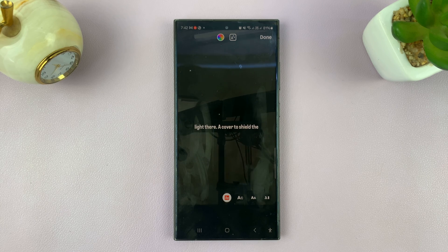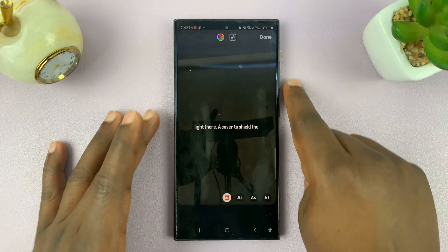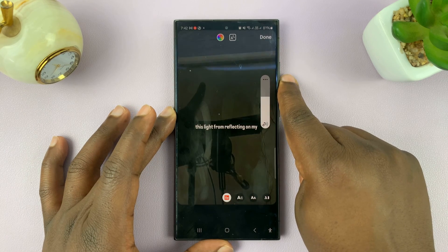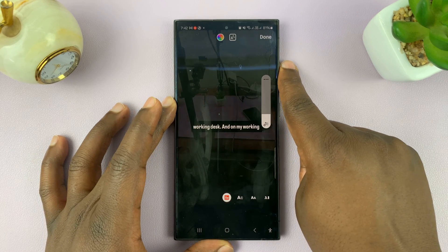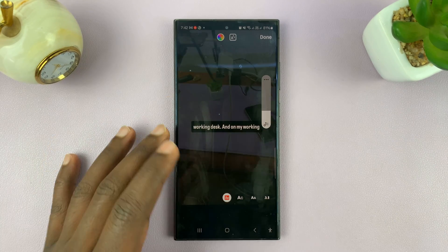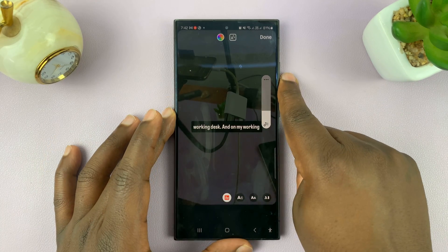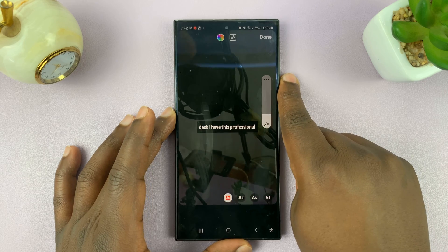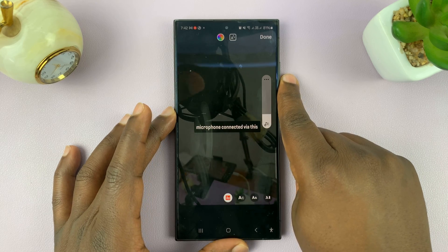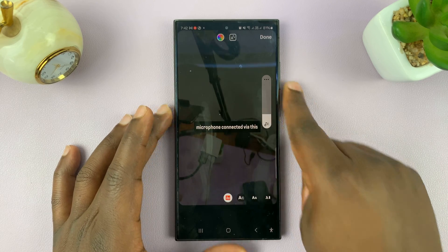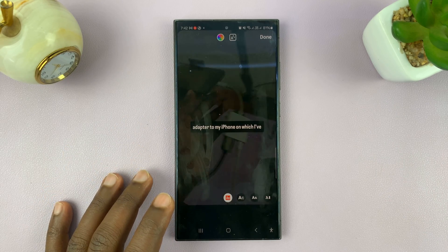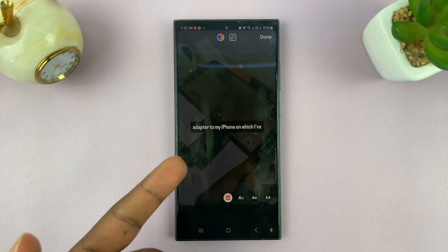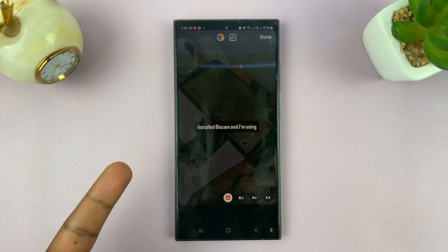As you can see, the captions have been generated and it's going to be accurate for the most part. Now if you notice a part where a word has been misspelled or misunderstood, then you can just tap on the caption.